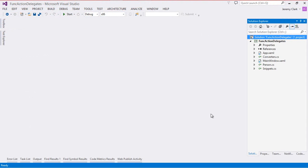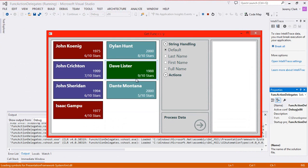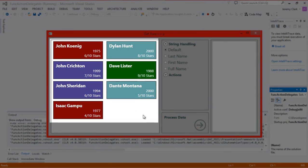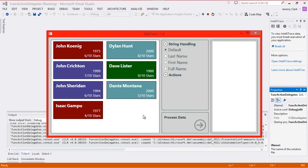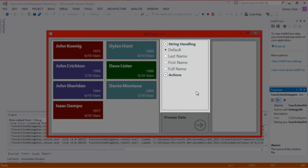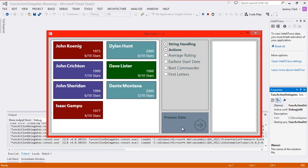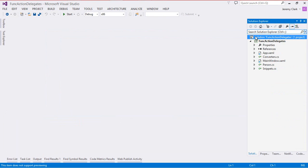Here we are in Visual Studio with an application already set up. When we run it, we see a list of data — these are person objects. In the middle we have an action panel with radio buttons for string handling and checkboxes to perform particular actions. When we click the process data button, it performs those actions and puts results in the output box. Right now nothing is hooked up — that's what we'll be doing today.